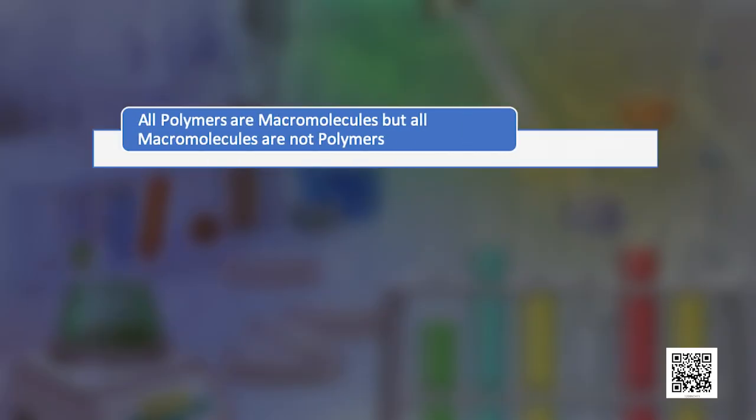Proteins, which are an essential part of all living organisms, are formed from one or two polypeptides joined together. These polypeptides are very important polymers which may contain as many as 20 different amino acids. While referring to polymers as macromolecules, it must be remembered that all polymers are macromolecules, but all macromolecules are not polymers.